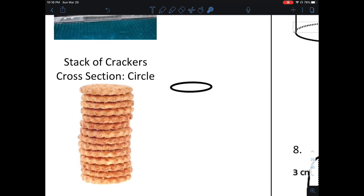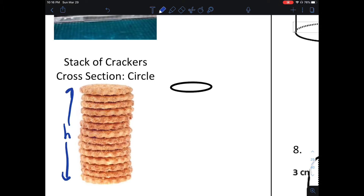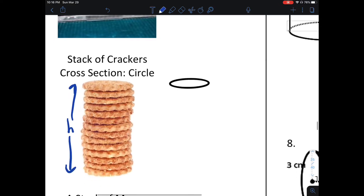Here we have a bunch of crackers. To find the volume of this stack of crackers, we would take the area of the base, which is a circle, and multiply it by the height. Notice the height is going to be perpendicular to this base.